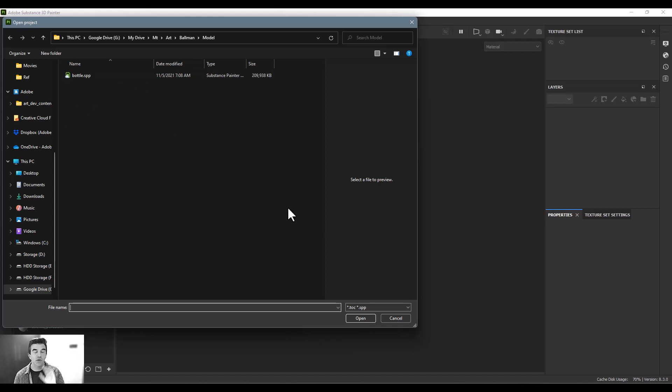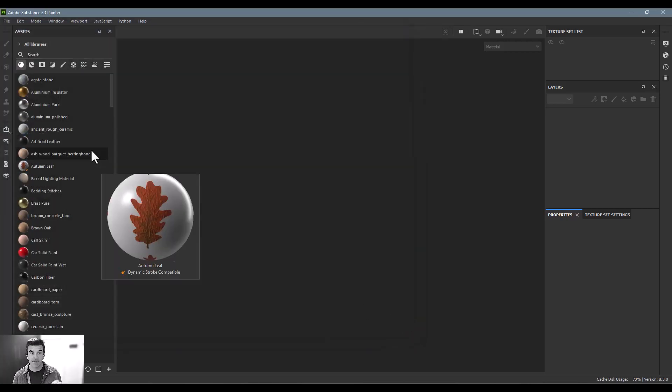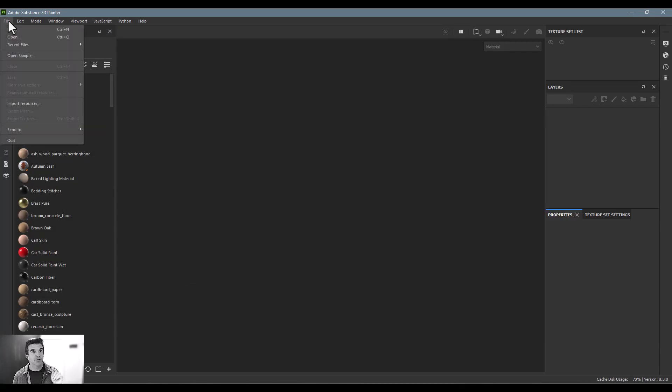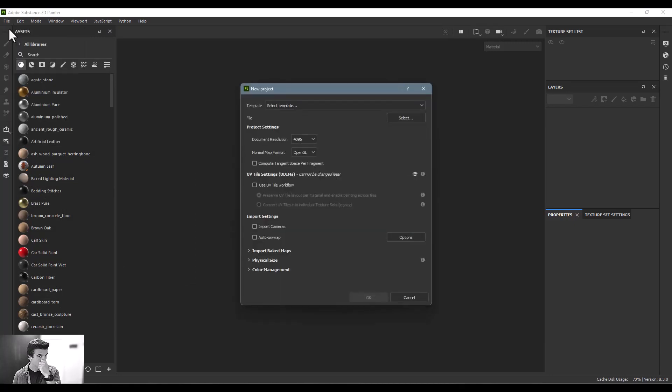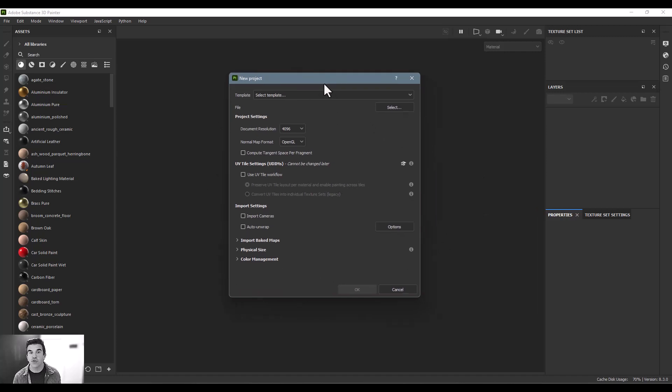That's because when you're opening, what Substance 3D Painter is looking for is an existing painter file. It's not looking for models. In order to import a new model, you'll say file new. And what it does is it brings up this dialogue box. For new users, this can be intimidating. You're like, what are all these settings?